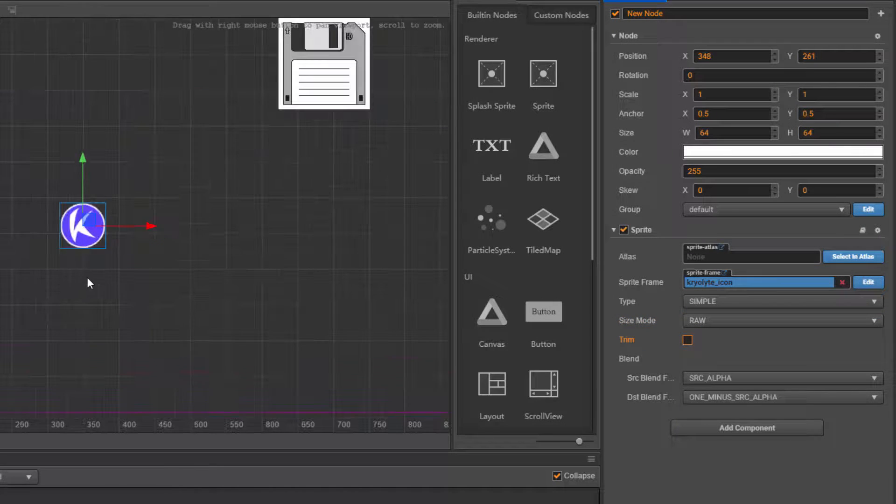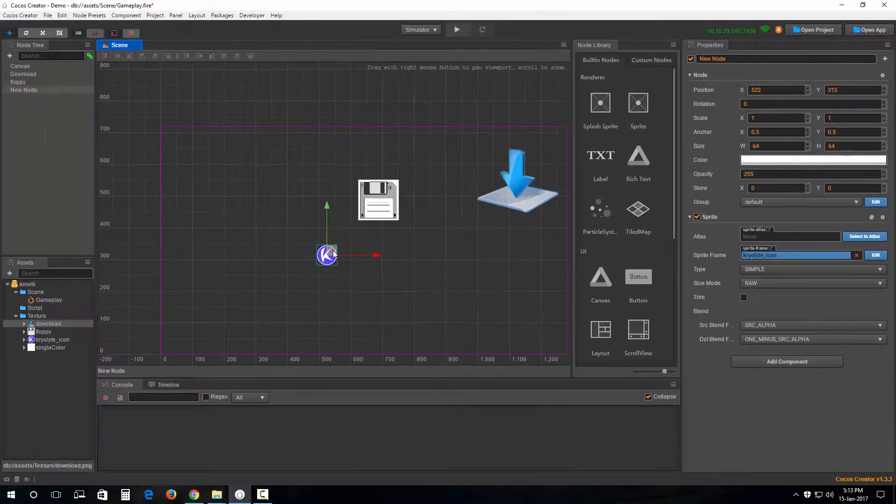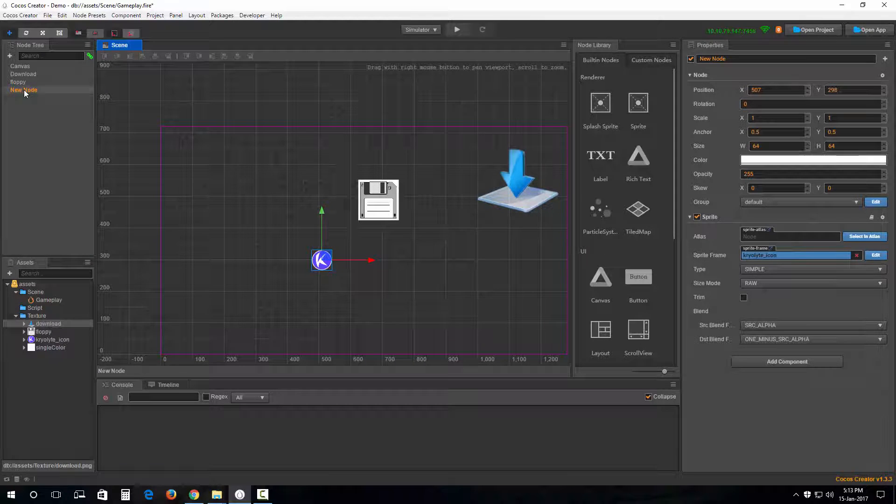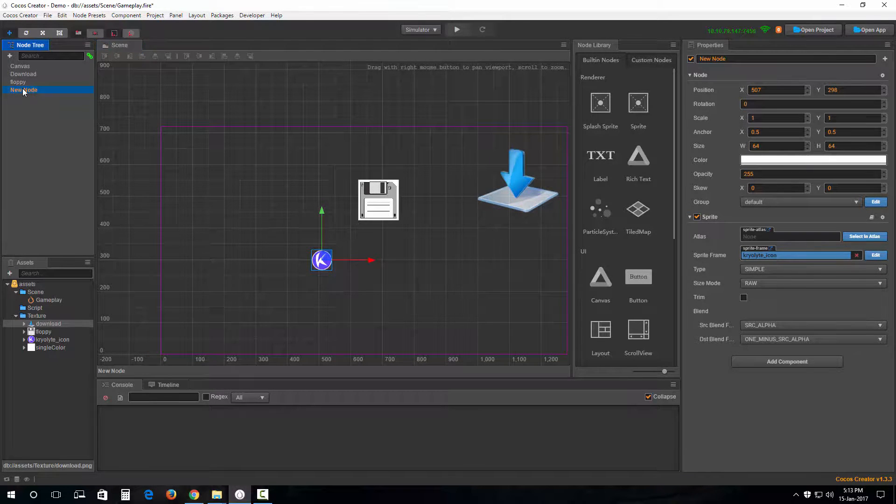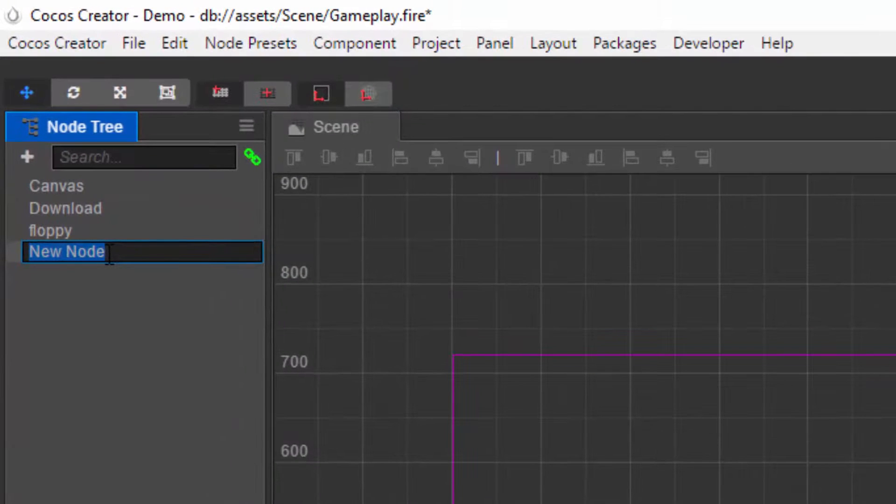All right, there we are. Now we can, like always, rename this. Single click and rename Cryolyte.